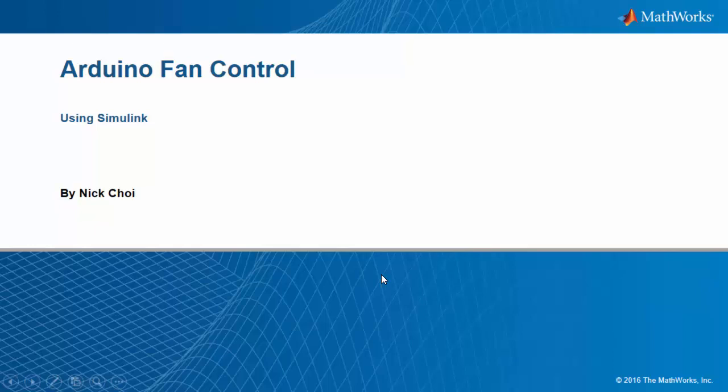In this demo, we're going to see how we can use an Arduino to control a fan that has an oscillation mode using Simulink.